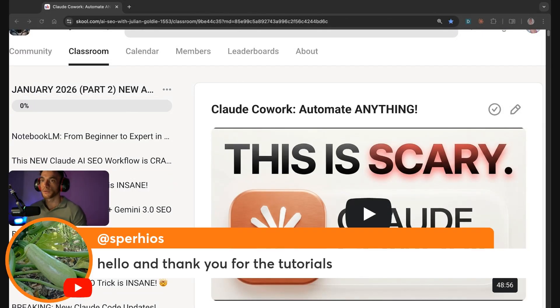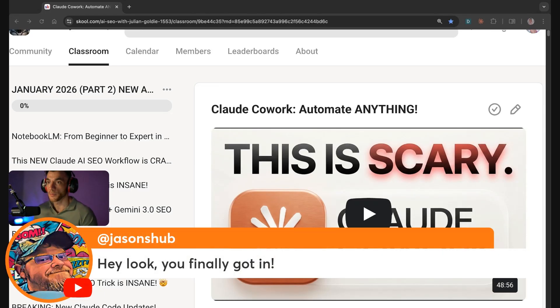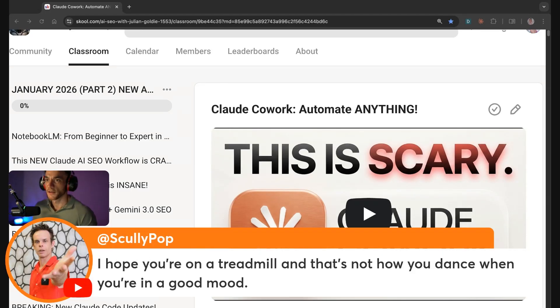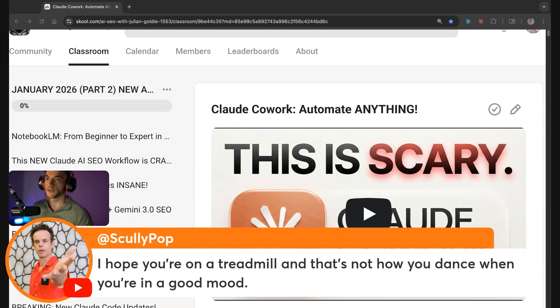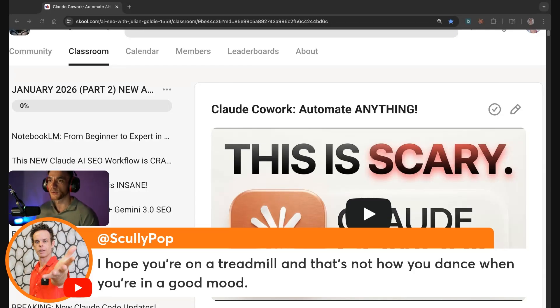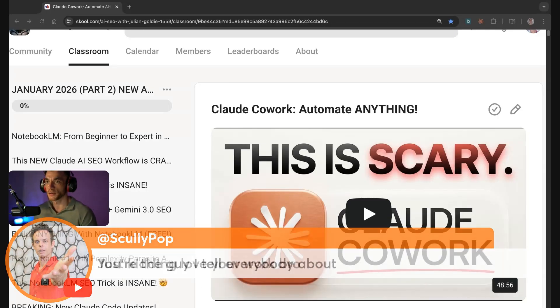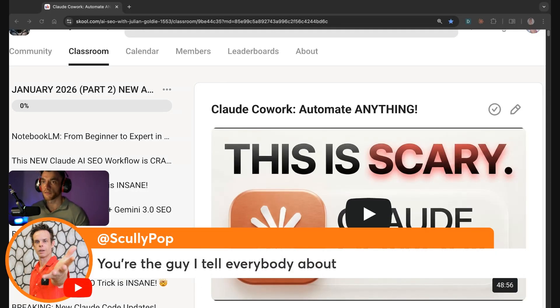Sperio says hello and thank you for the tutorials, happy to help. Scully says Goldie Pop. And says I hope you're not on a treadmill, I hope you're on a treadmill and that's not how you dance when you're in a good mood. Yeah I'm just doing my special Claude dance now, just kidding. Just love your work, you're the guy I tell everybody about. I appreciate that, thank you very much.